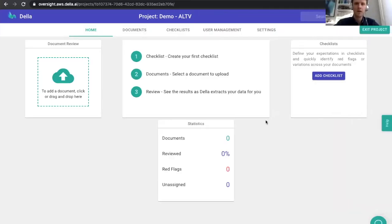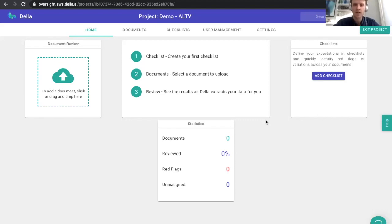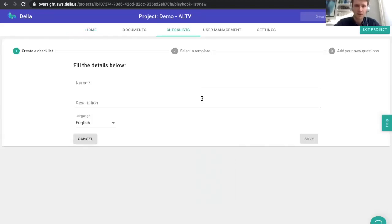Absolutely. We're going to start with some basic lease analysis as we think this is a relatively well understood task and we think we're really pretty good at it. So welcome to Della. Della is a contract analysis and extraction platform and what we're trying to do is answer the user's questions. We have what we think is a pretty new way of doing this. Della operates from checklists — a checklist is a list of questions that someone has about a contract.